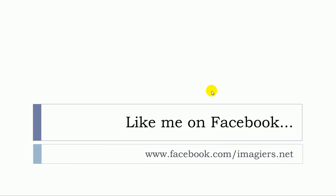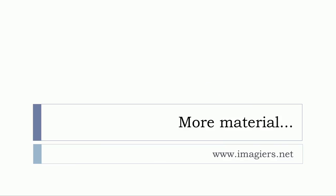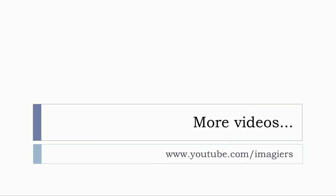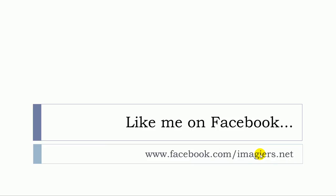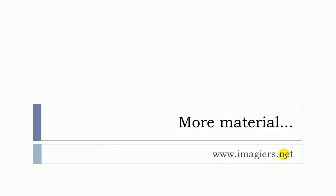And that's it! If you want more videos, then youtube.com/imagiers is waiting for you. Like me on Facebook, I will be so happy, and it's right here - the website www.imagiers.net is still waiting for you if you want more material. Have a great day, bye bye!